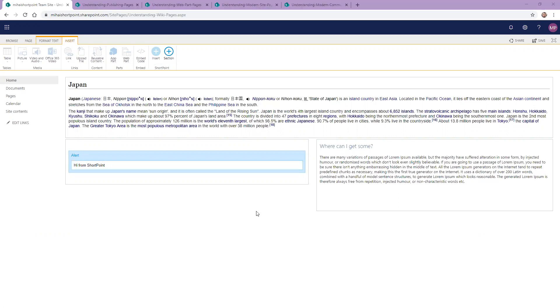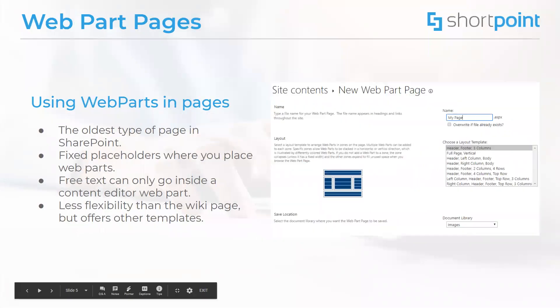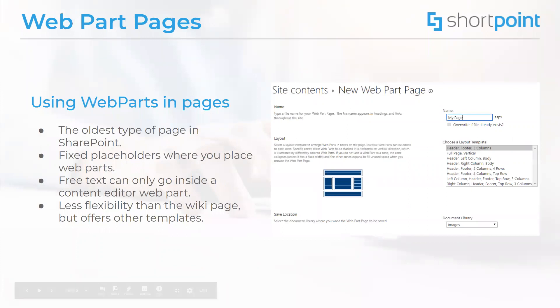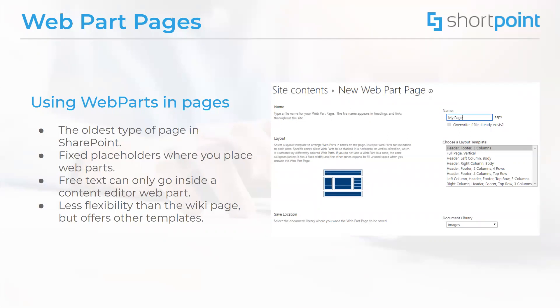Moving on to web part pages. These are the oldest types of pages in SharePoint but they are still present in newer versions. They are composed of fixed placeholders where web parts can be placed and they generally do not accept free text unless it is placed inside a content editor web part. They offer less flexibility than the wiki page but they do give you some extra templates that you can work with in case you cannot achieve what you want with a wiki page.